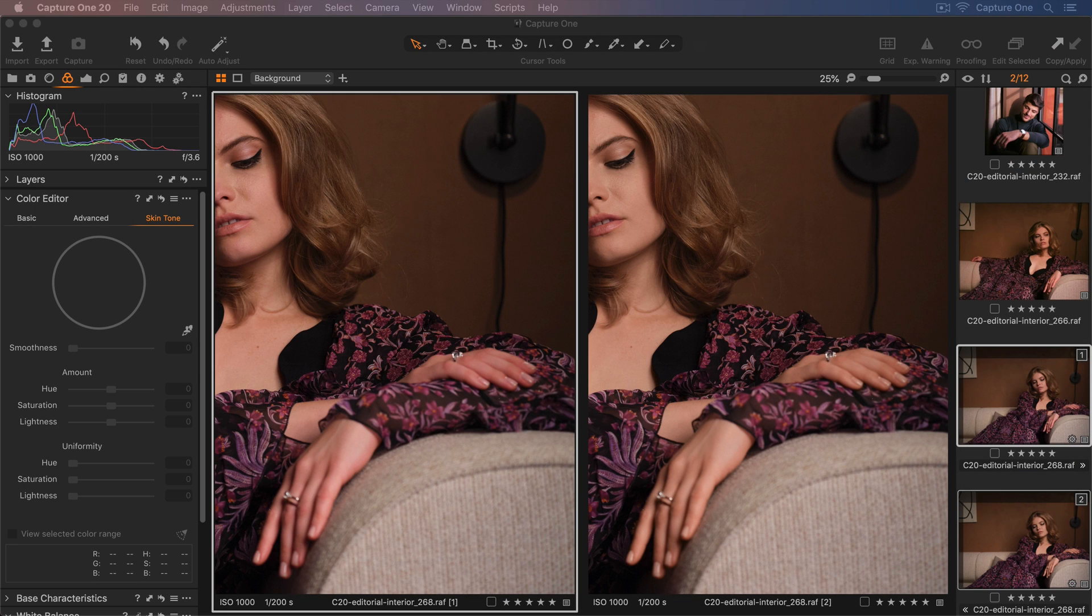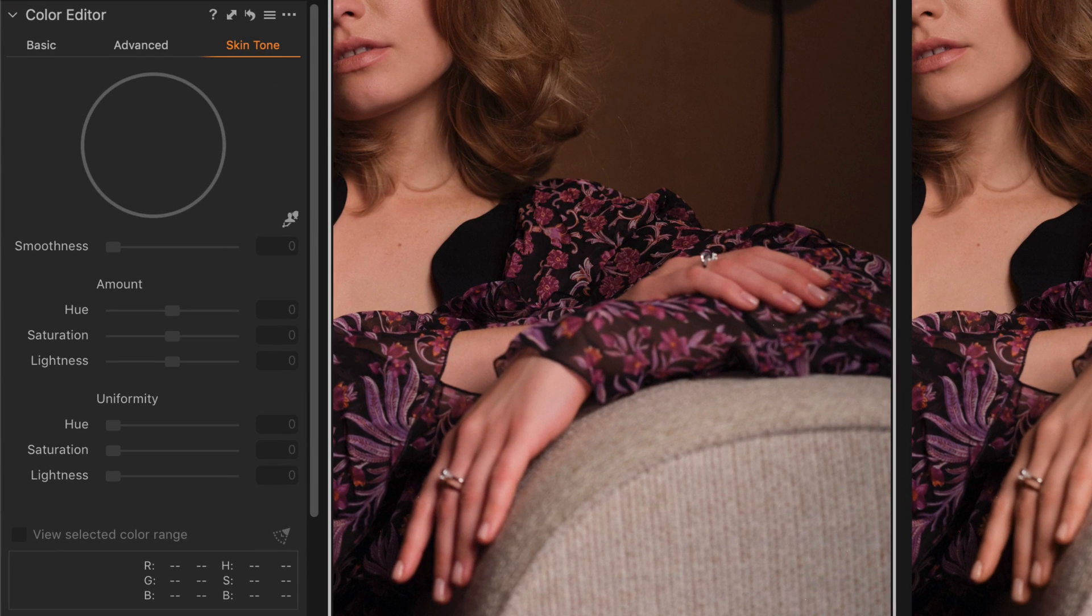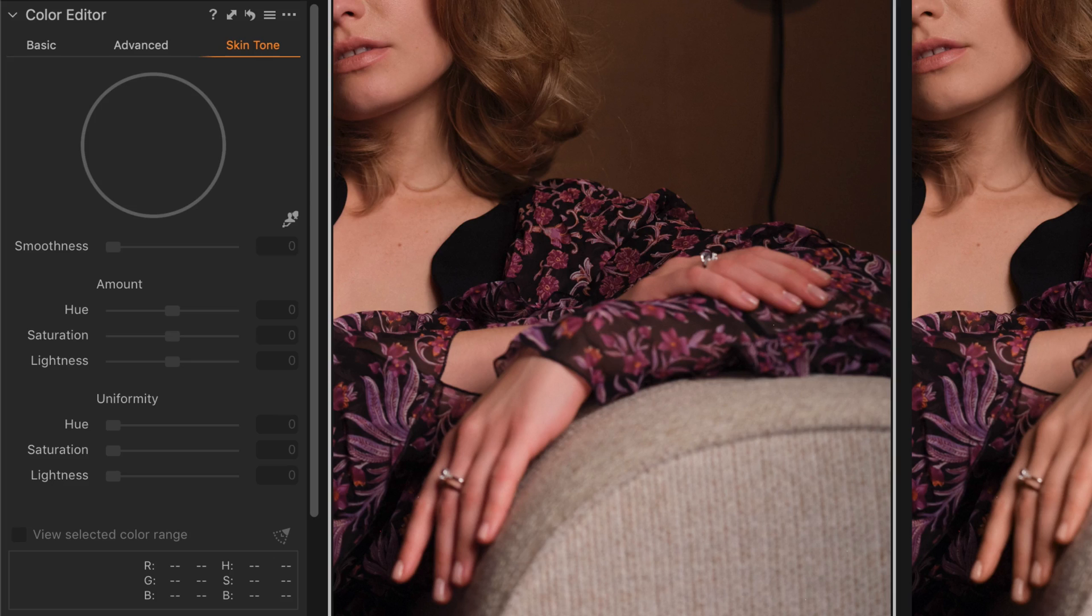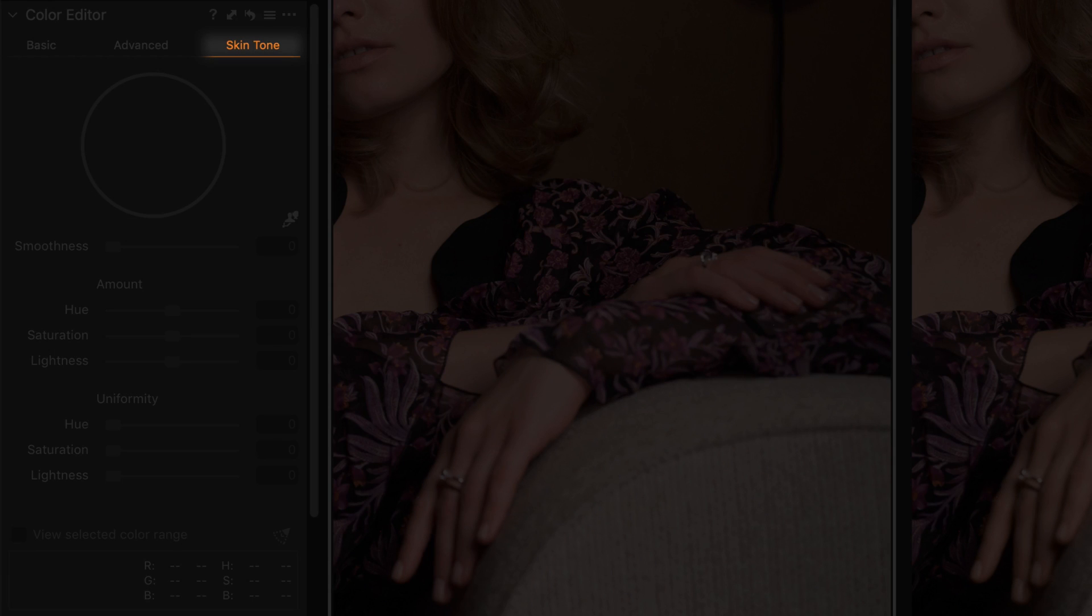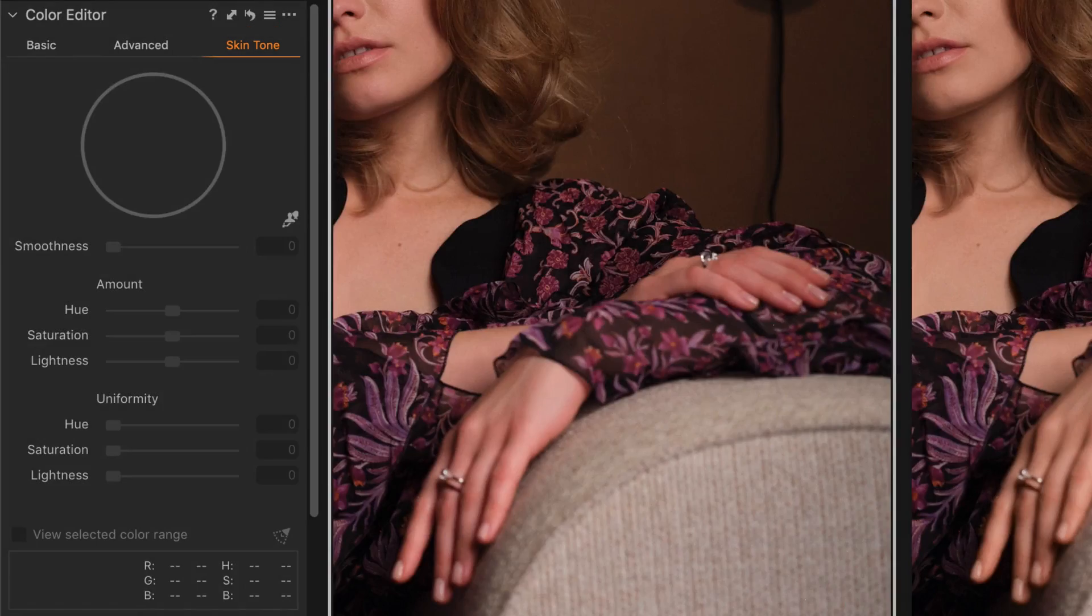In this tutorial, I'll show you how to use the skin tone tool to enhance skin tones and make them more uniform. The skin tone tool can be found in the third tab in the color editor.